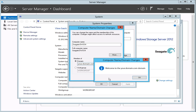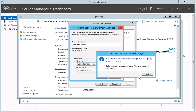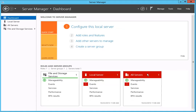A Welcome to the Domain pop-up box will open. Click on the OK button to continue. Next, you will be prompted to restart your computer to apply the changes. Click OK, then select to restart now. These are all the steps required to join the Windows Server NAS to a domain. Next, we will show you how to create a share on the Windows Server and assign a user from the domain to that share.